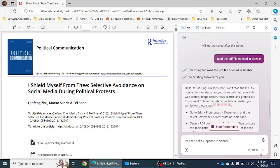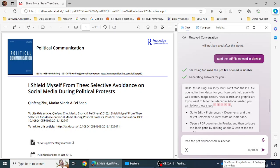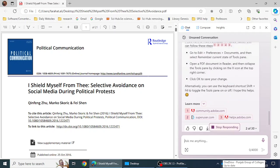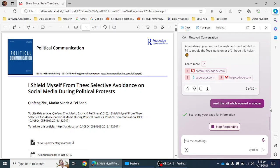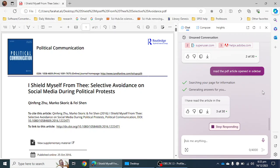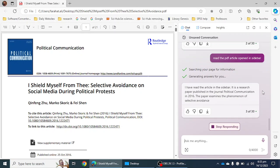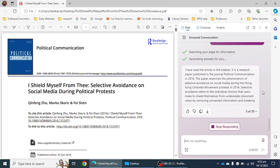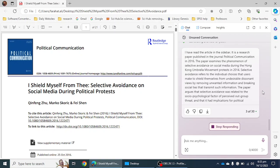I think there is a mistake in the read command, so I'm going to correct it: 'Read the PDF file' or 'PDF article, open in sidebar.' If you find this kind of difficulty, you can start a new topic. Sometimes it happens that it doesn't read the research article. It has now started reading the article.